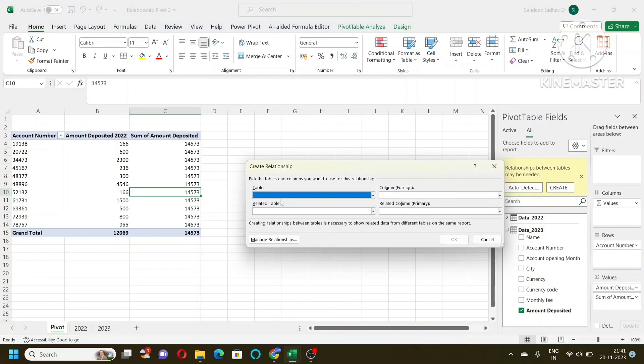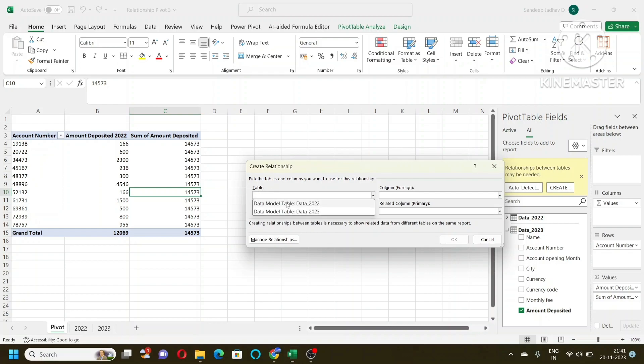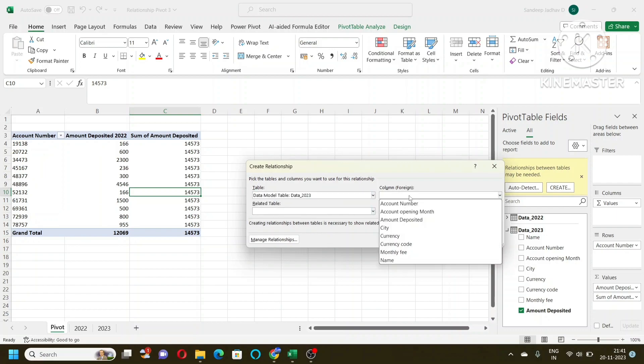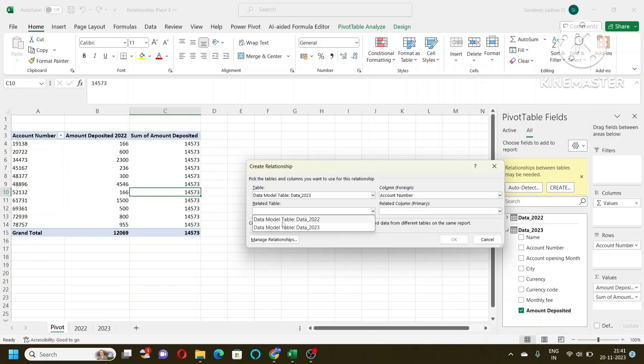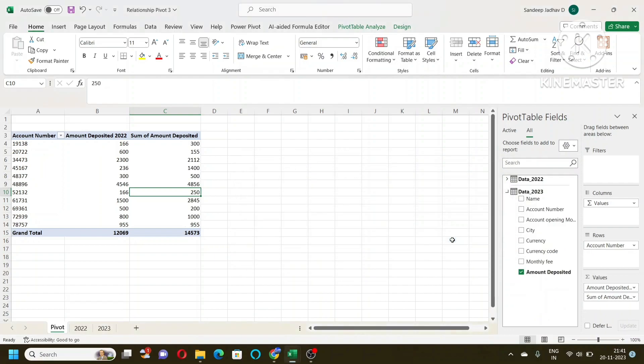Now the way I told you, something as a unique value. So from where do I need to create the relationship, from 2022 or 2023? Then account number is a unique value so on both sides I will take account number as a unique value and then I will create the relationship. Now you can see here the data is changed.